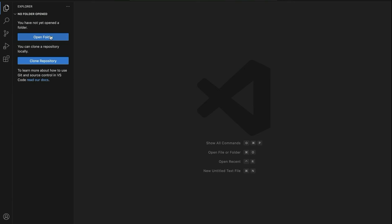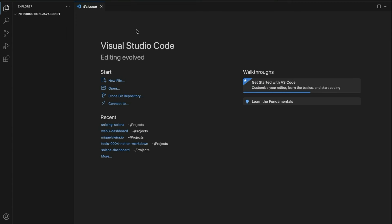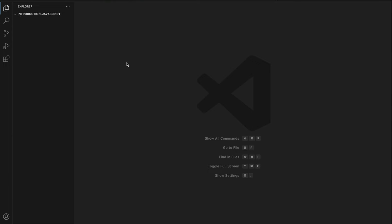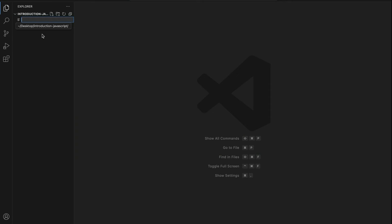Back in VS Code, click on Open Folder and select the folder you just created. Now we are inside the introduction JavaScript project. In order to start writing JavaScript, we first need an HTML template. You don't need to know anything about HTML — you simply need to use a predefined template in order to run JavaScript. Let's go ahead and create a new file and call it index, with the dot HTML extension for the HTML extension.